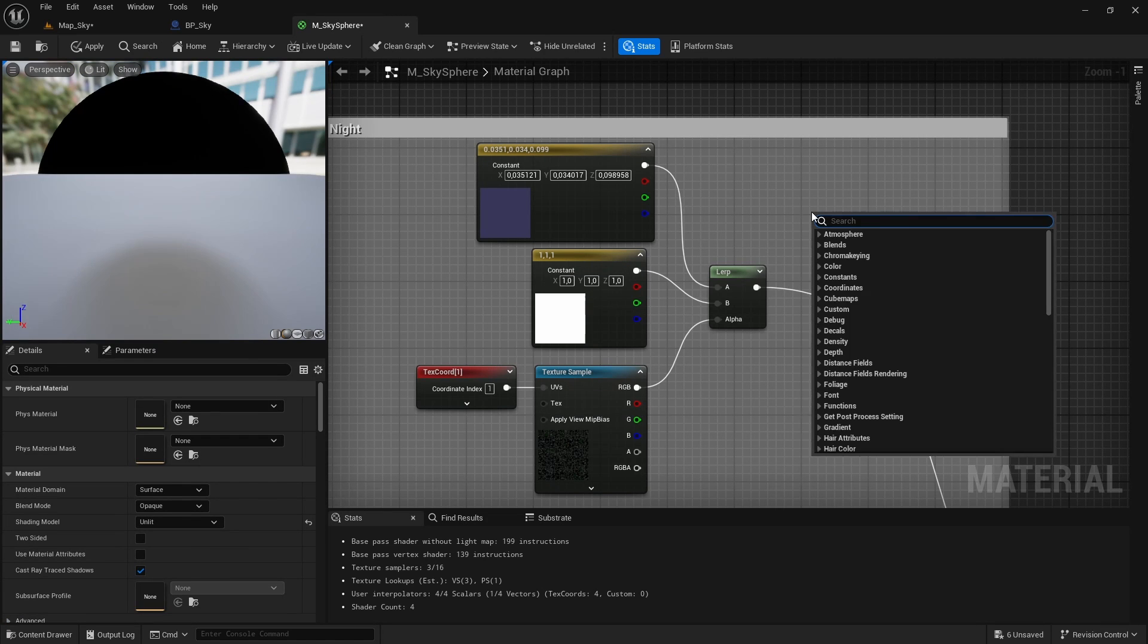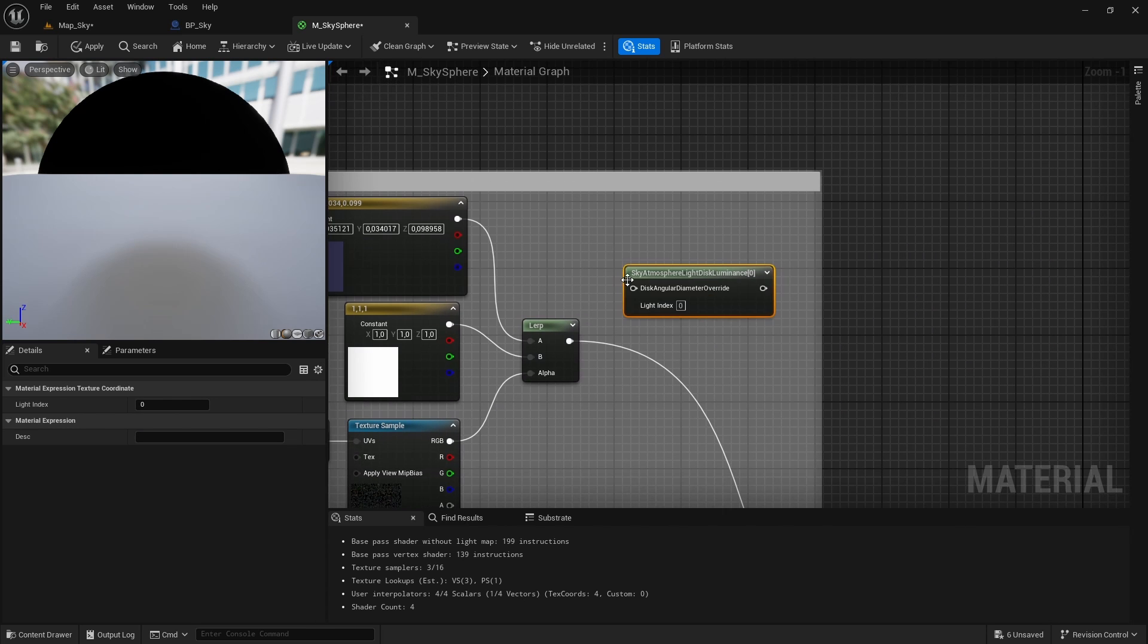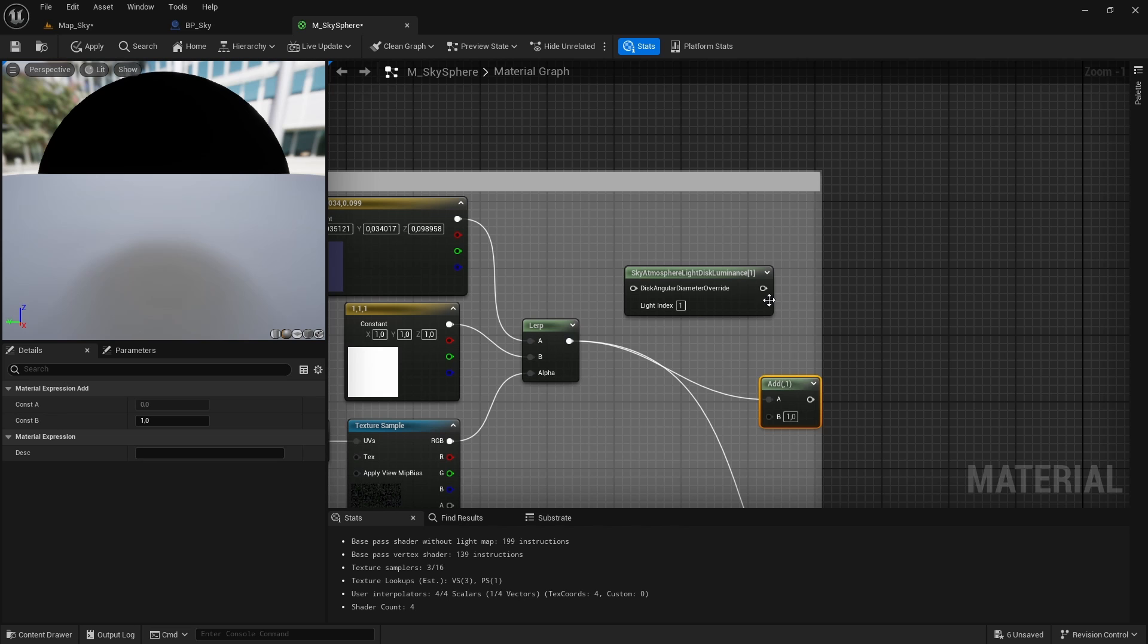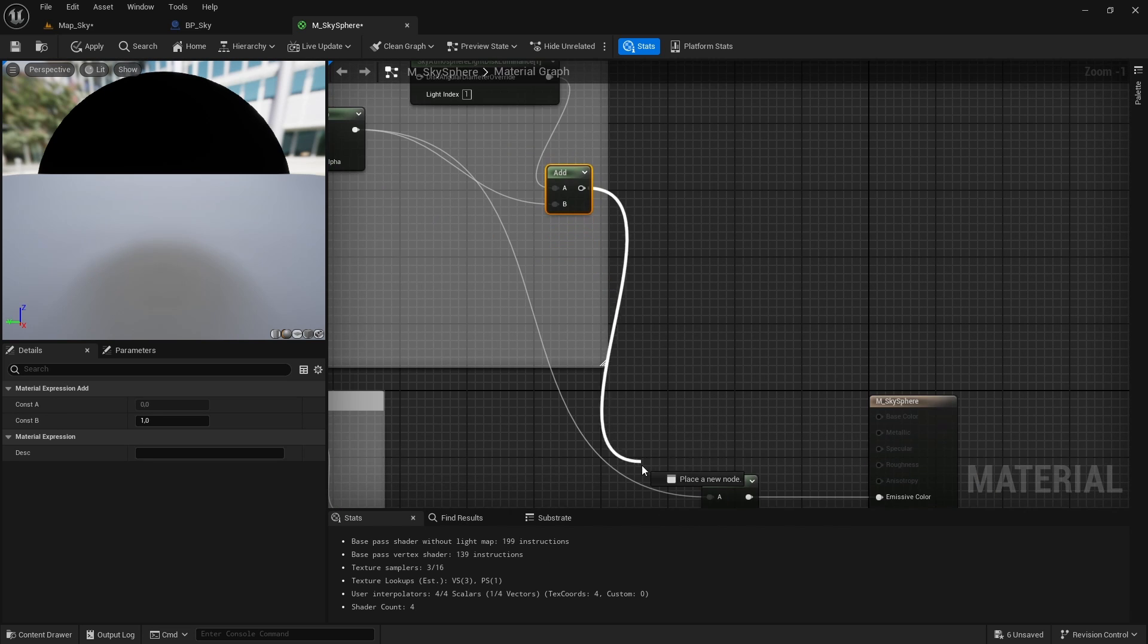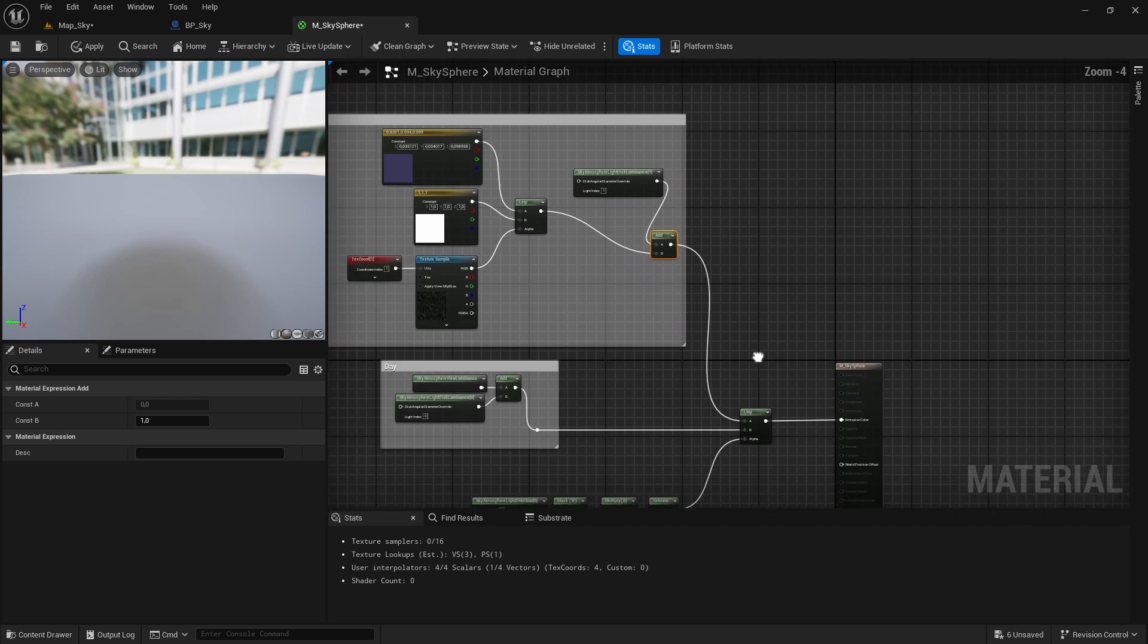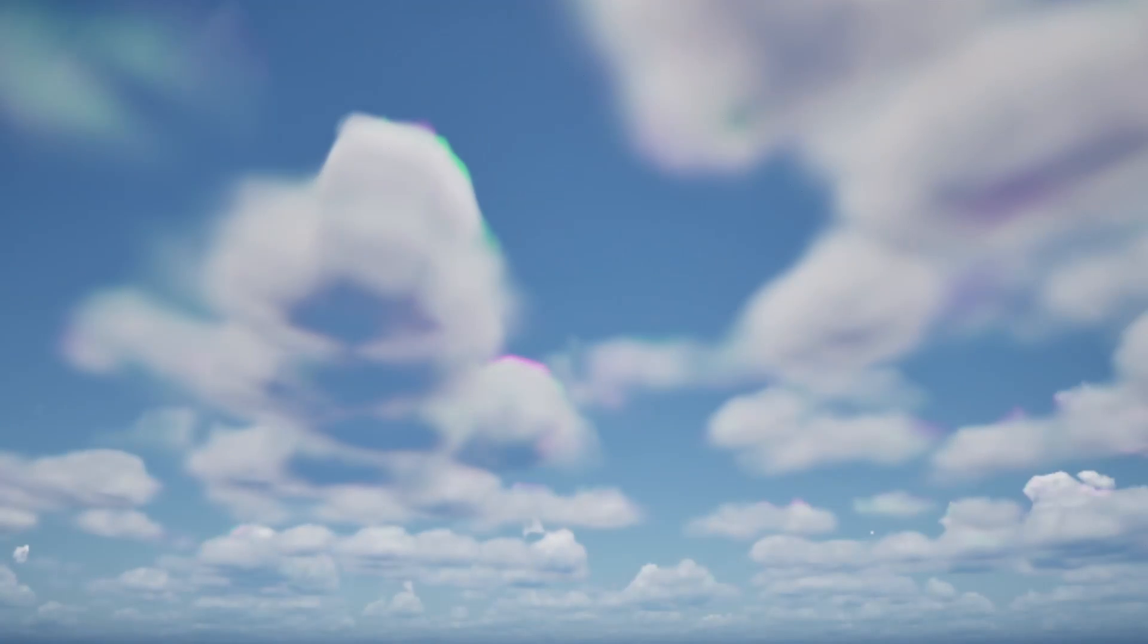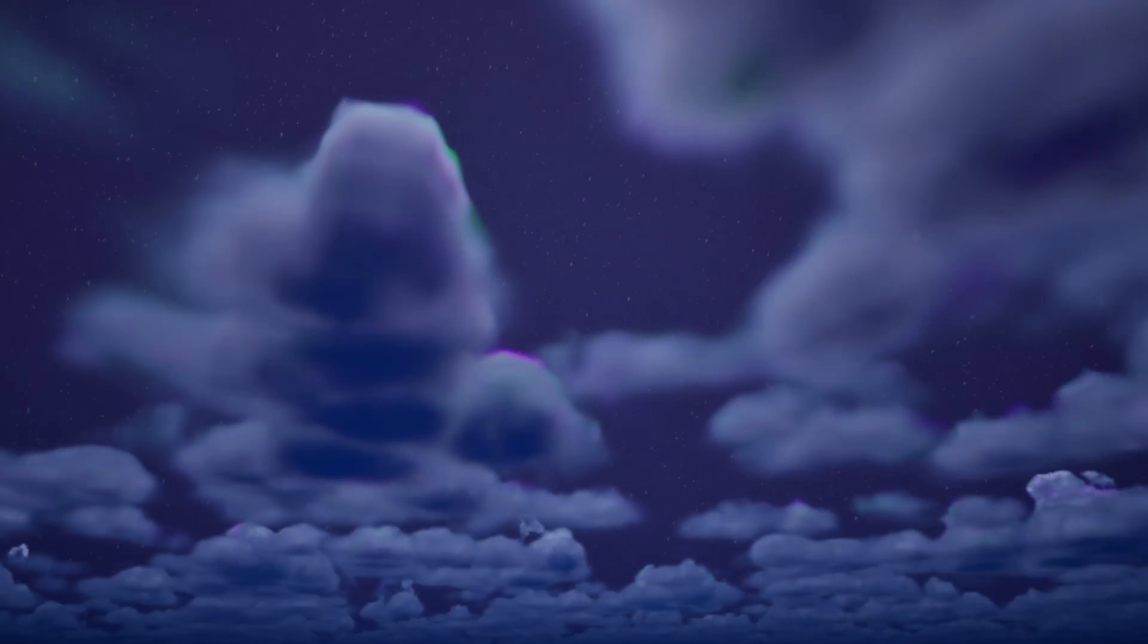Finally, let's add the moon by creating another sky atmosphere light disk luminance node, this time with the light index set to 1 and adding it to the final result of the night sky. We connect this to the previous lerp node we created, save and ready. We have a day and night cycle with a beautiful sky.